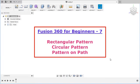In this tutorial we will learn about patterns. We will learn Rectangular, Circular and Pattern-on-Path.